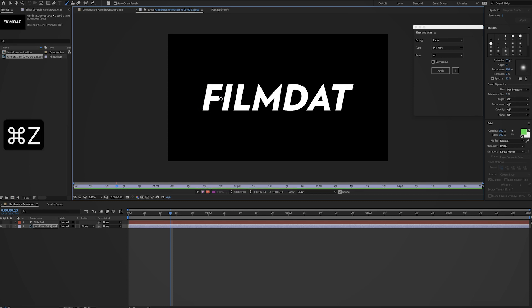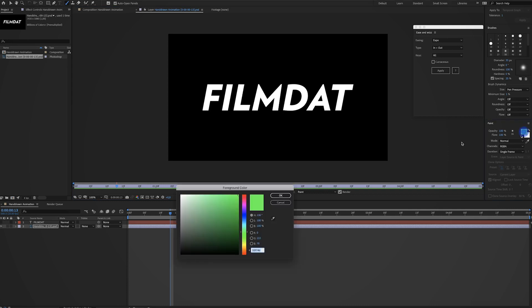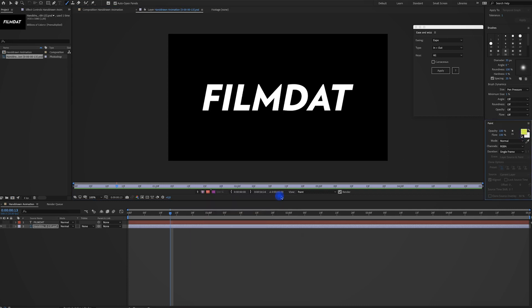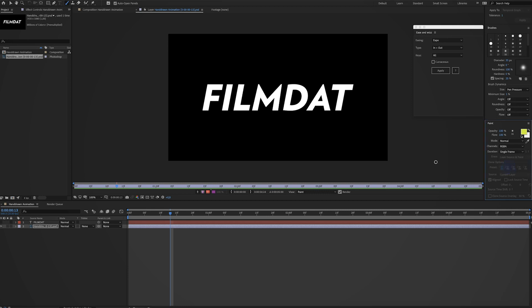Now something that's very important is when you go to these paint settings, of course you have to select a color you like. But what's even more important is this duration setting. You don't want to set that to constant, you want to set that to single frame. So on every frame we draw the animation or the brush we see will be different. Over here you can select a size you like.